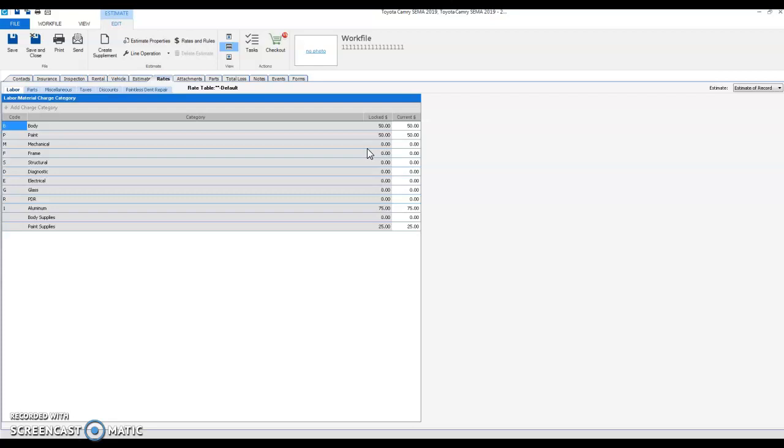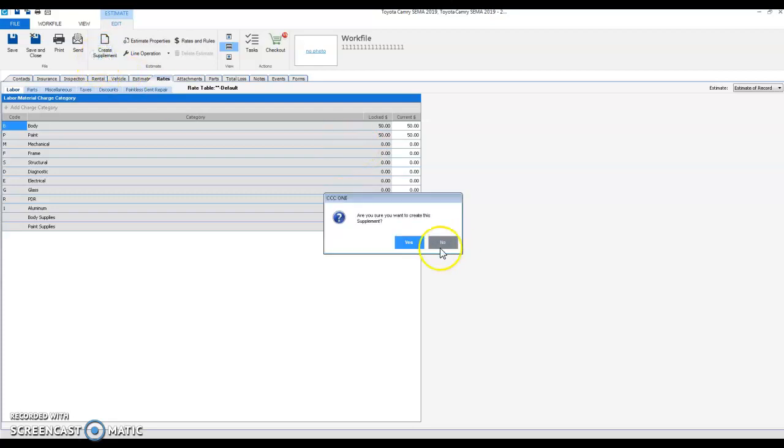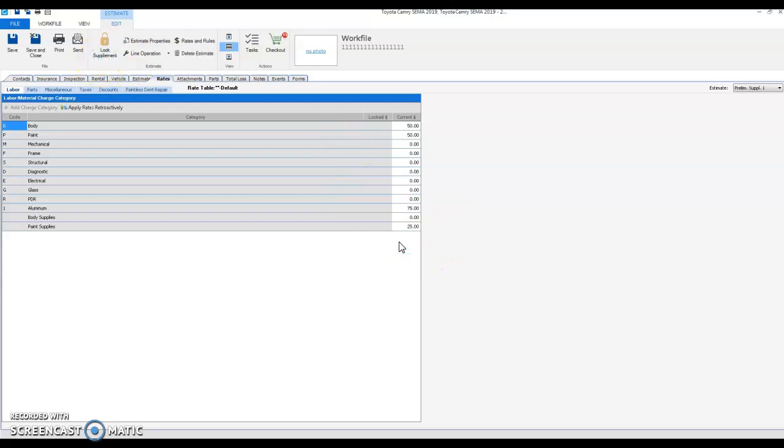So when you create a supplement in CCC, in your rate tab, you can see that you can apply a new labor rate versus the approved estimate of record labor. So we're going to go ahead and update this labor rate to a new number and we'll call it 55 here.